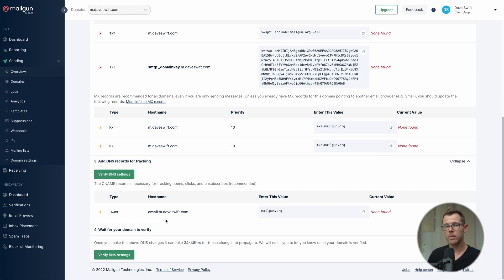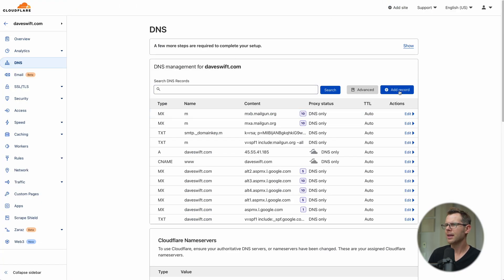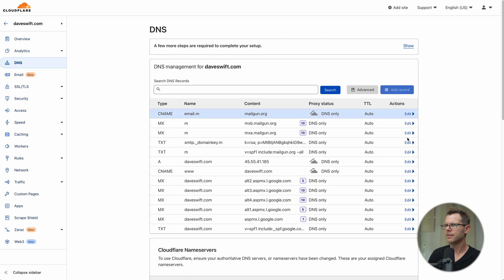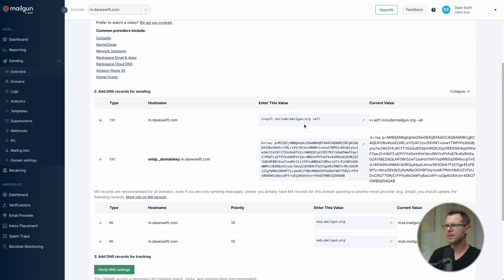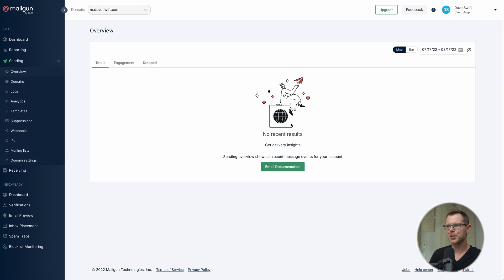Almost done with DNS — just one more record, a CNAME for tracking opens. I copy it — it's email.m — add a CNAME record in Cloudflare, turn the proxy off, and hit save. Once everything is saved, go ahead and verify the DNS settings. This can take a little time. Upon refreshing I get 'no recent results', which means I'm ready to send.